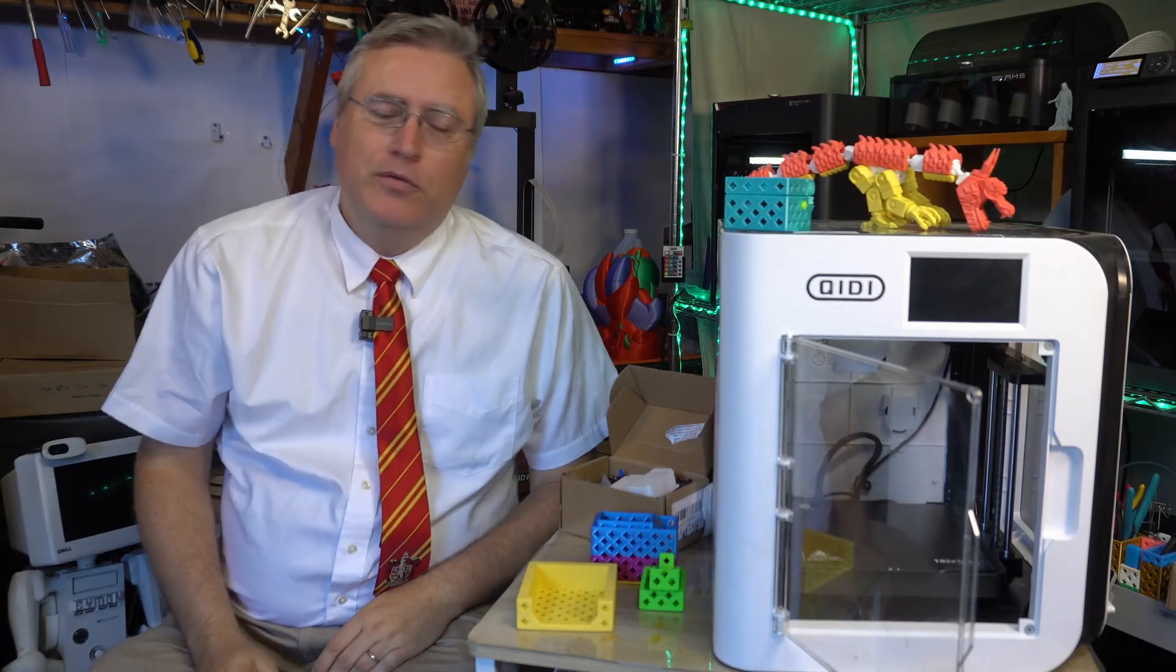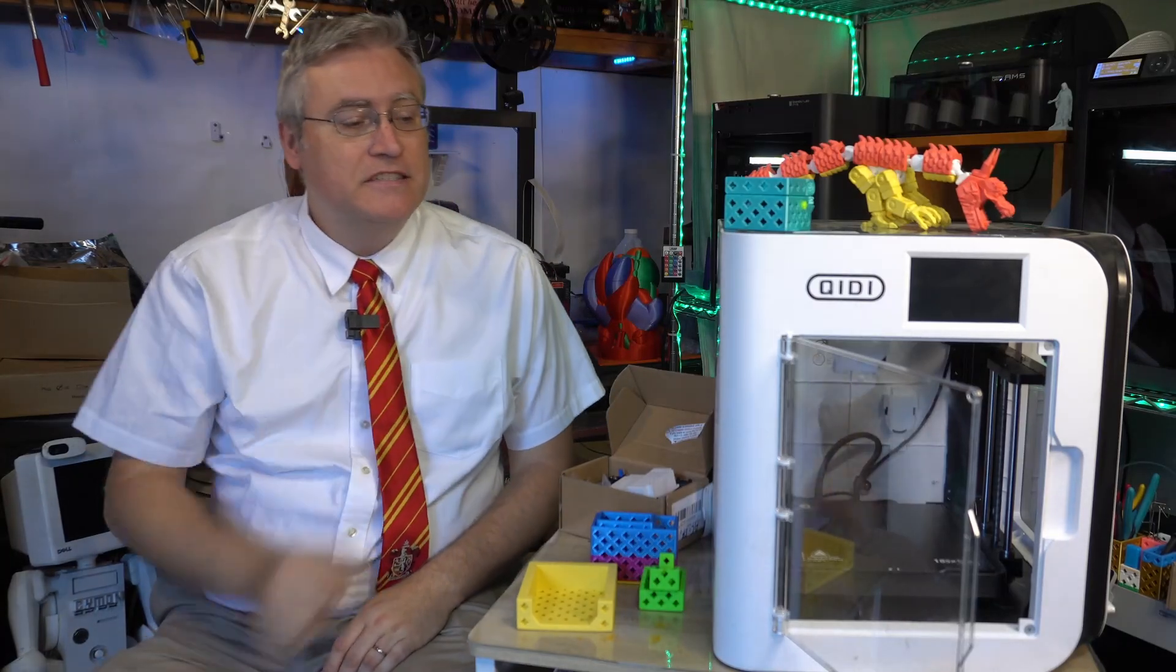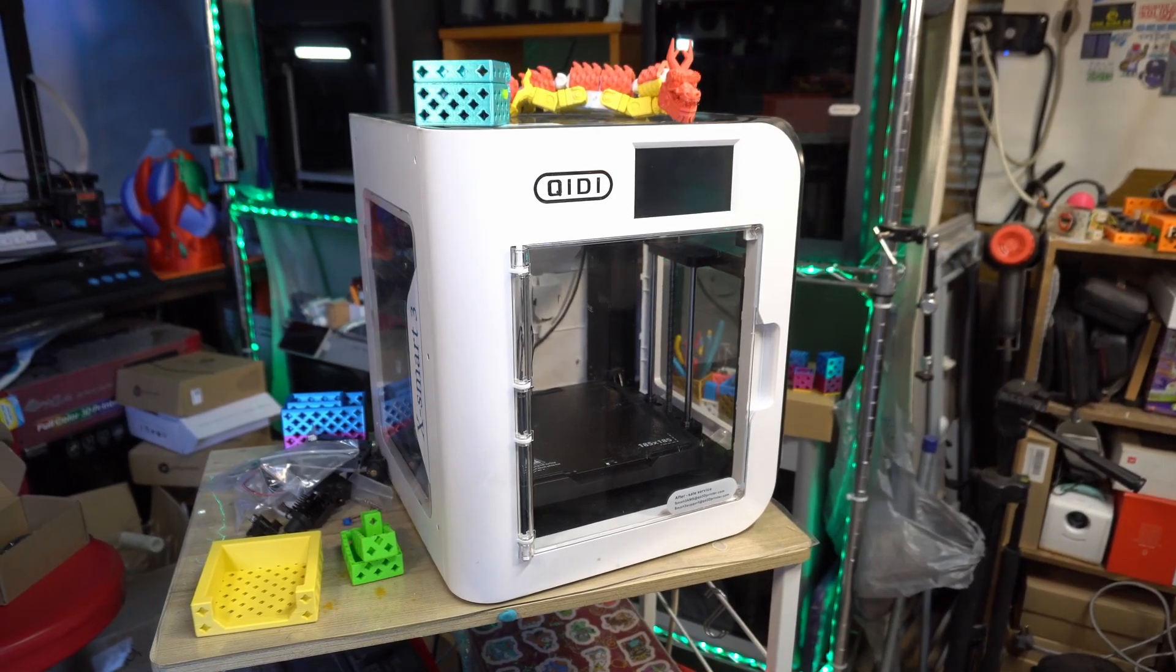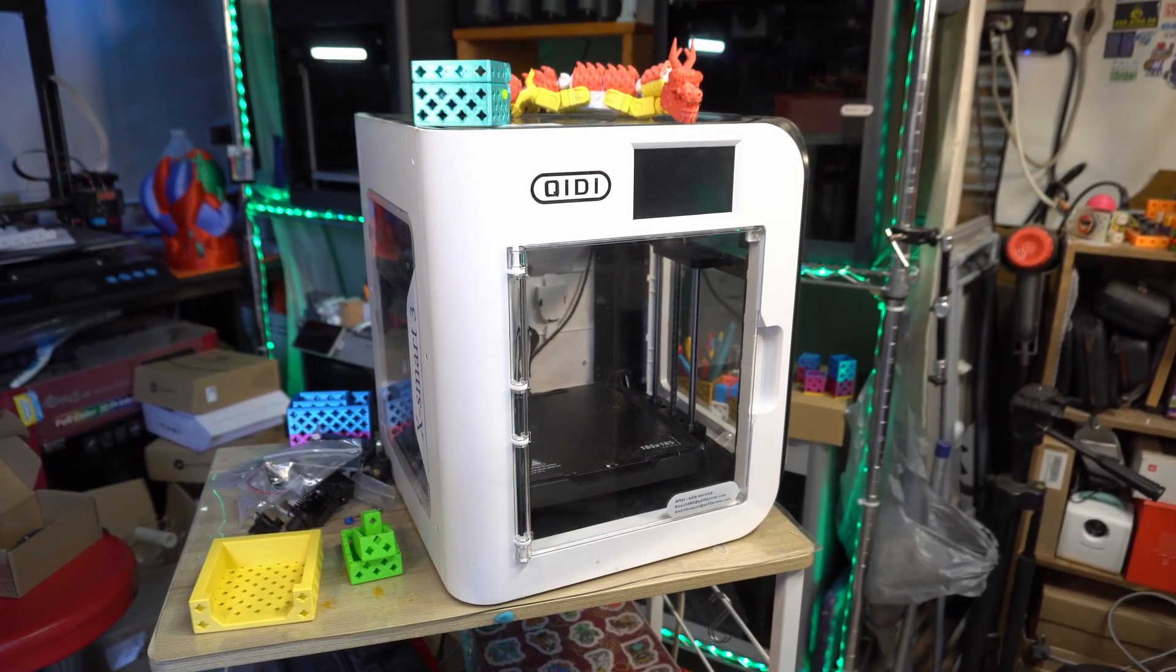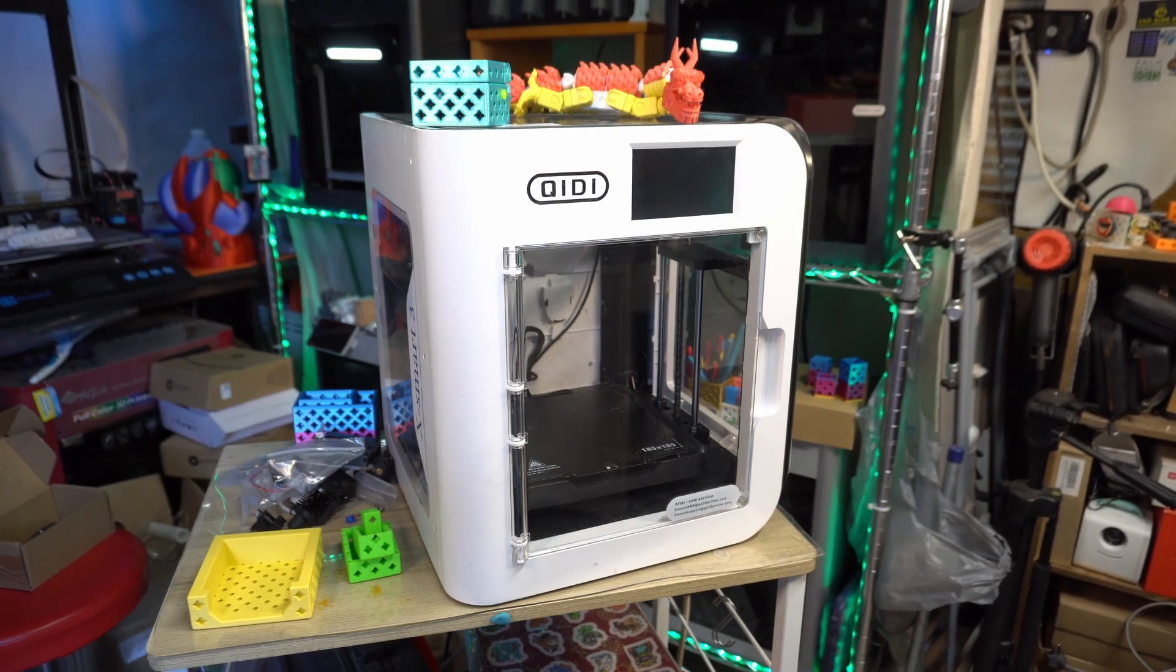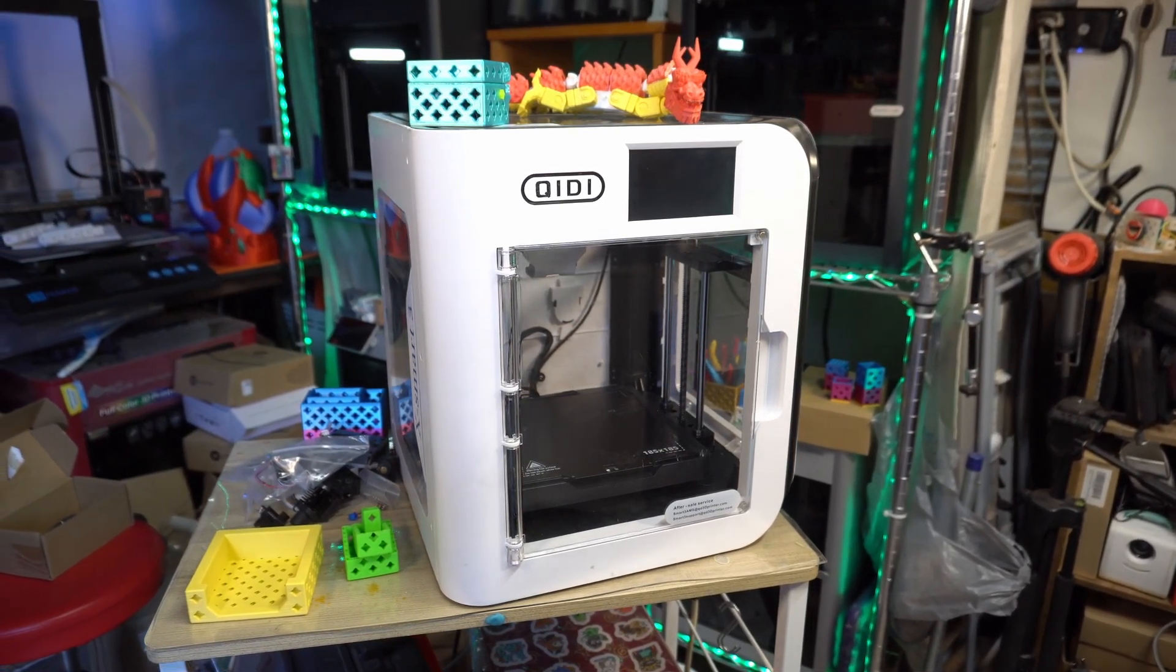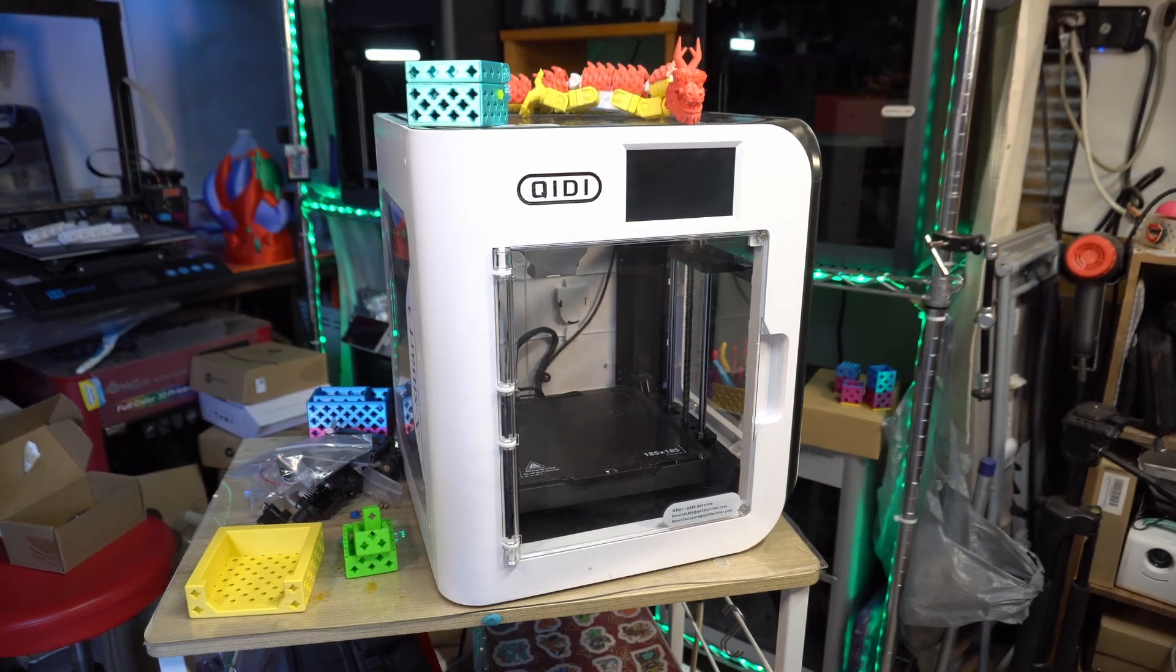Hey everybody, it's Joe the 3D printing professor and this is the XSmart 3 from Qtie. A small format, next generation 3D printer that is beginner friendly at a beginner friendly price.